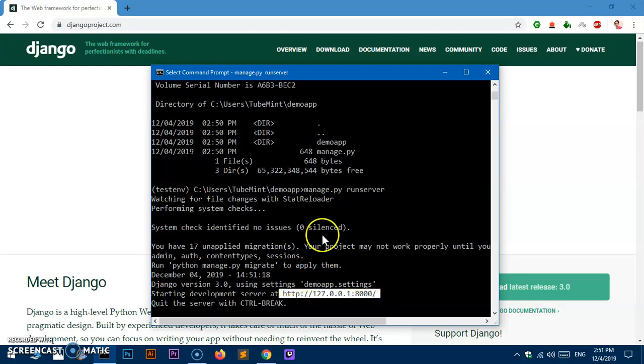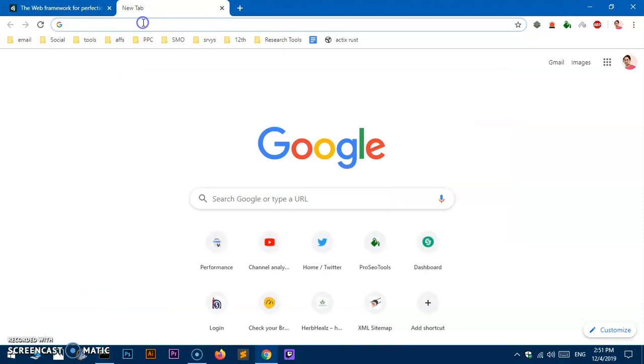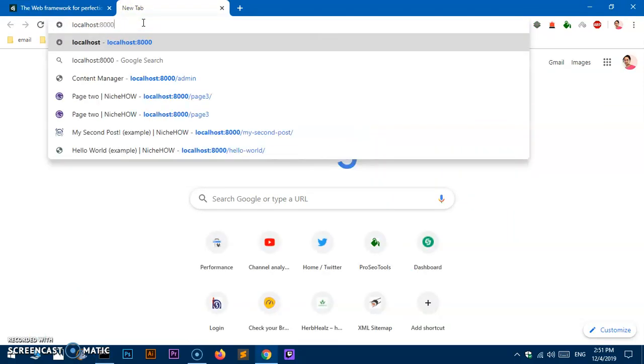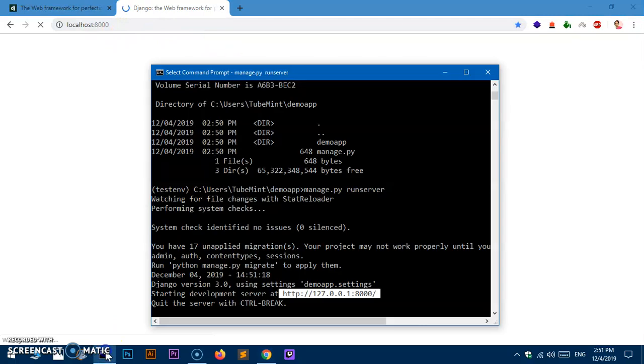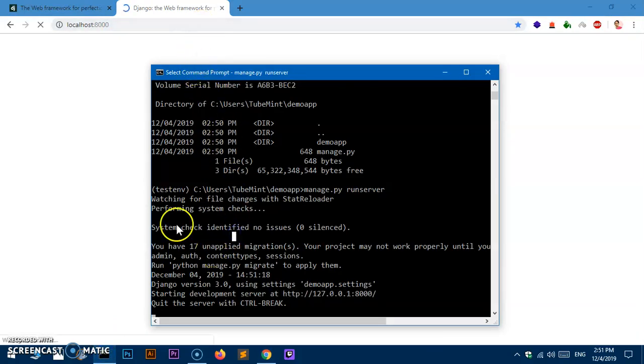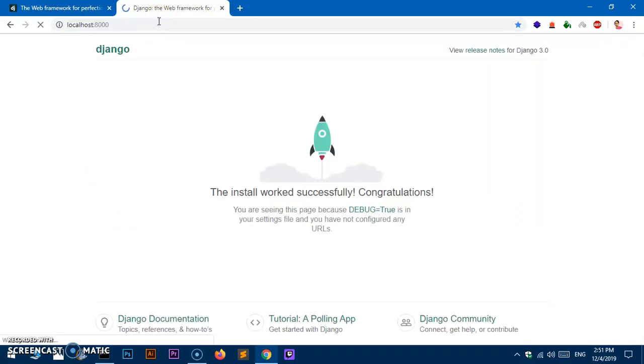Now I can pull it up in the browser. Go to localhost:8000. Our application is up and running — it's taking a moment to load, but after a quick refresh, here we are. We already have our Django application up and running on Microsoft Windows.